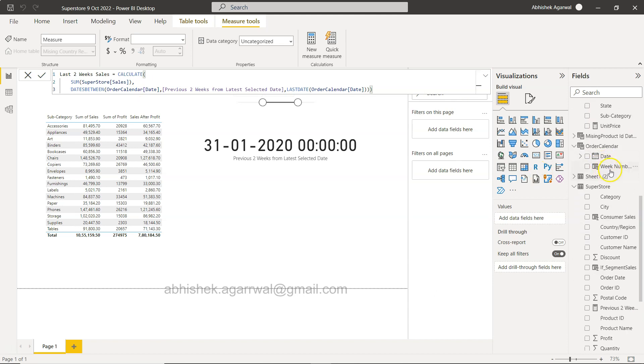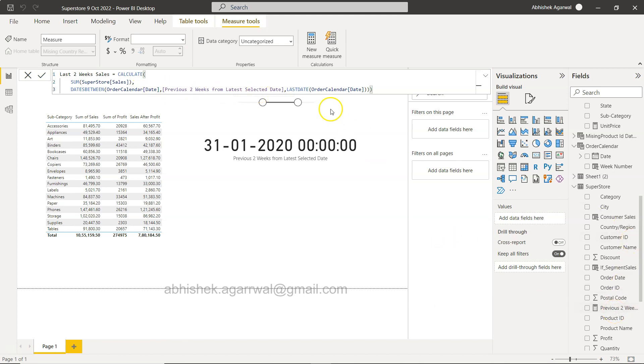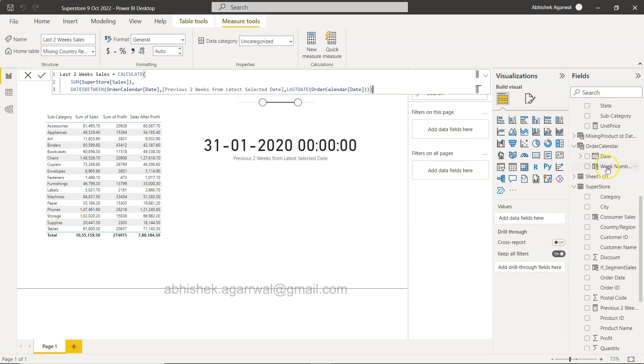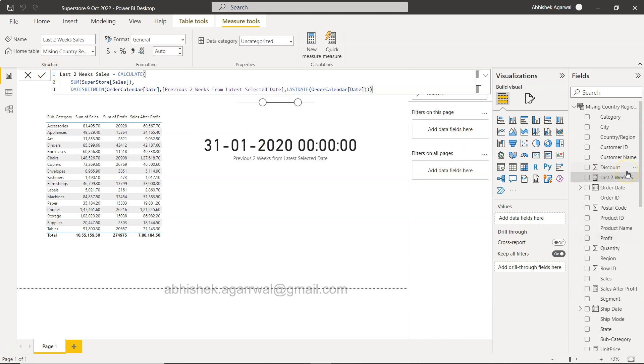So in calculate first we did the sales. In the filter we use the dates between. We give the name of the column in which the dates are present, that is order date over here. The order date calendar order date, and then we have the previous two weeks as the first date that is created as a different measure, and the last date I am giving it dynamically based on this selection. Then clicking okay.